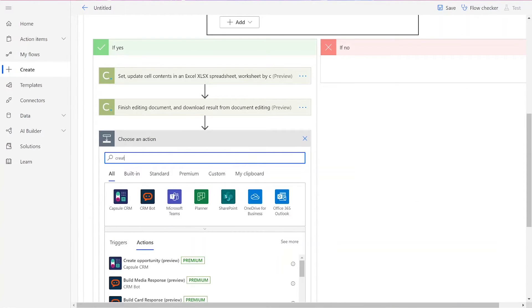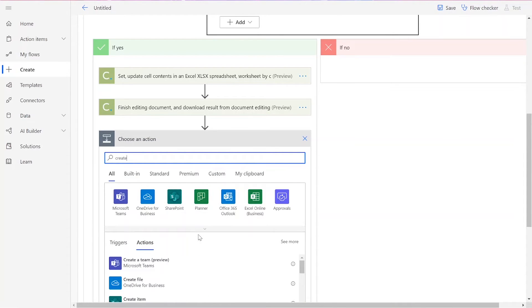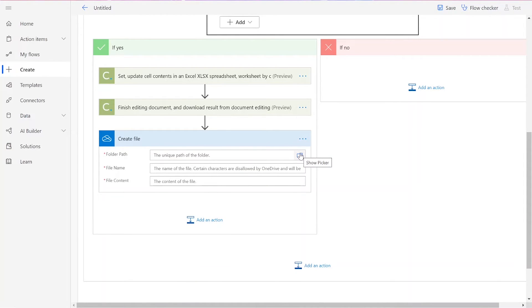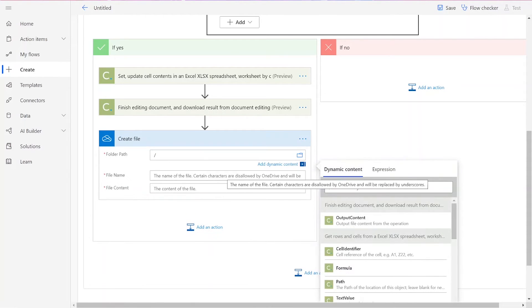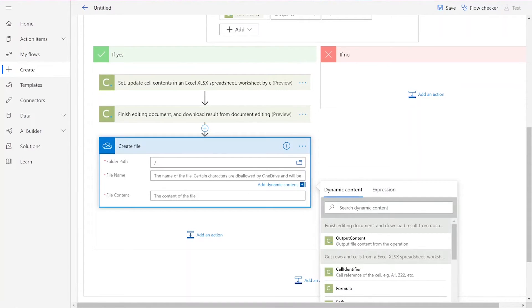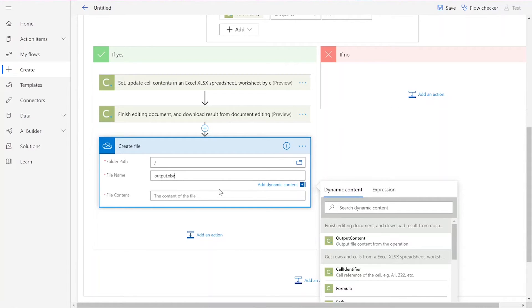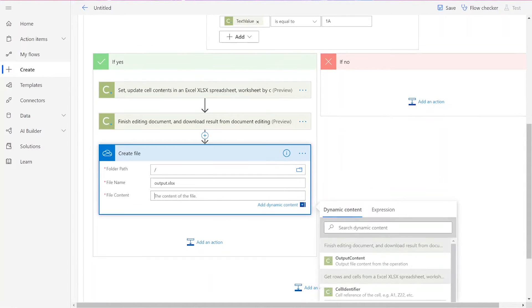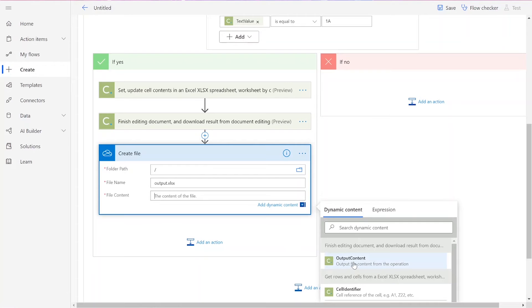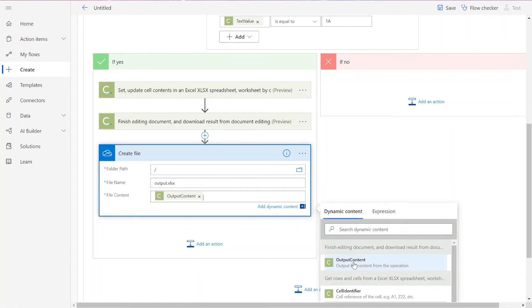Now we can create our file in our preferred file drive. Choose your desired folder path and input a file name, followed by .xlsx. For our file content, we will add in the output content from the final document conversion action.